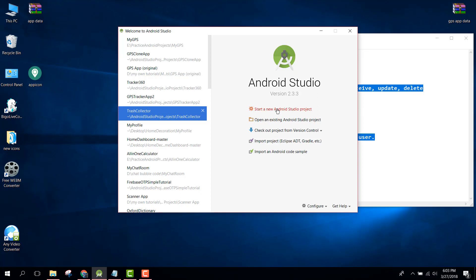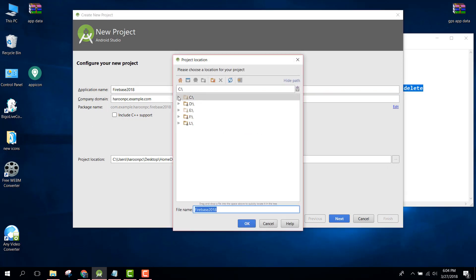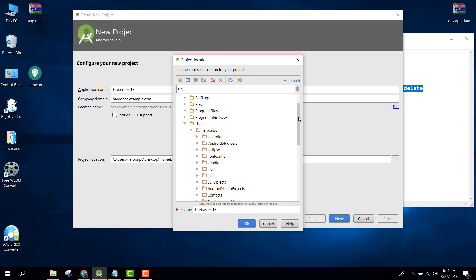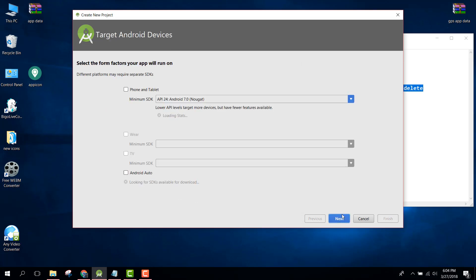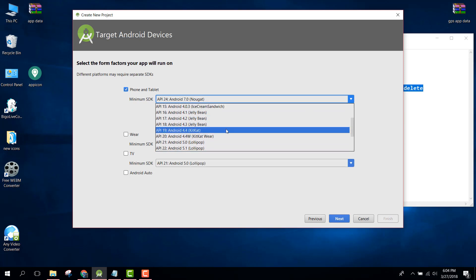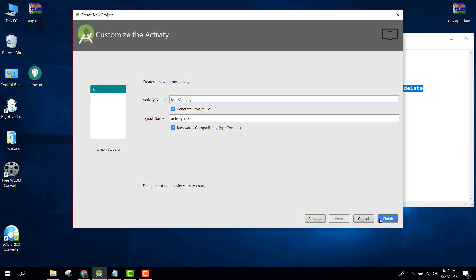First of all, let's create a project in Android Studio. The project name will be Firebase 2018, and let's change it to the default folder. For phone and tablet, let's change the minimum SDK to API level 4.5. Click Next and click Finish.